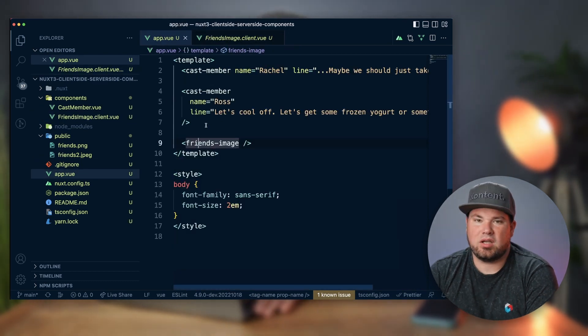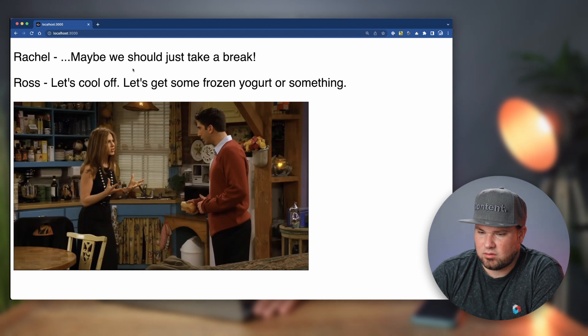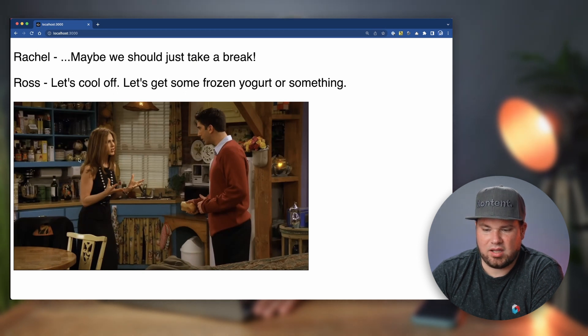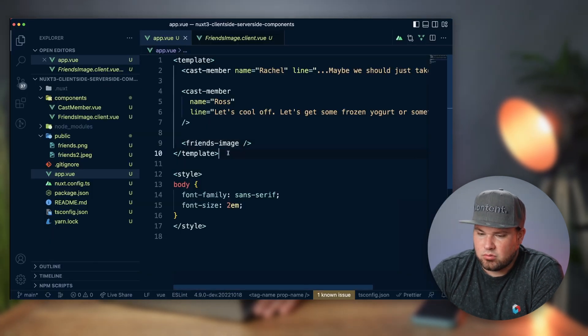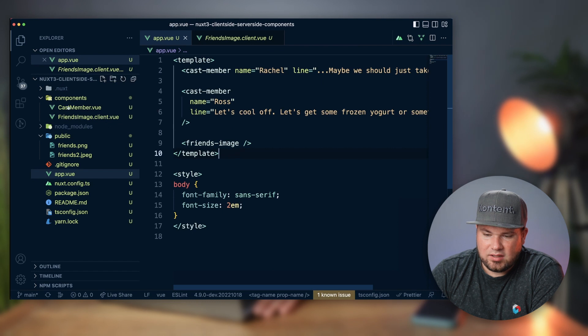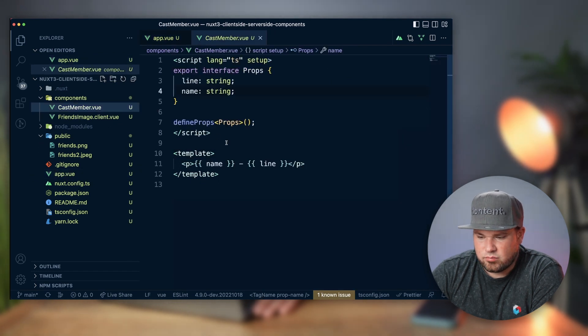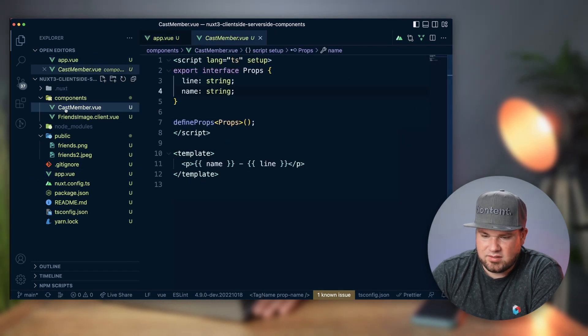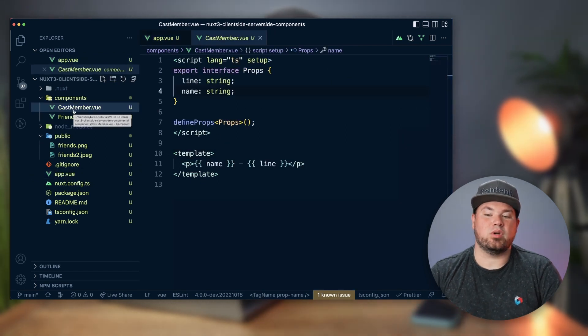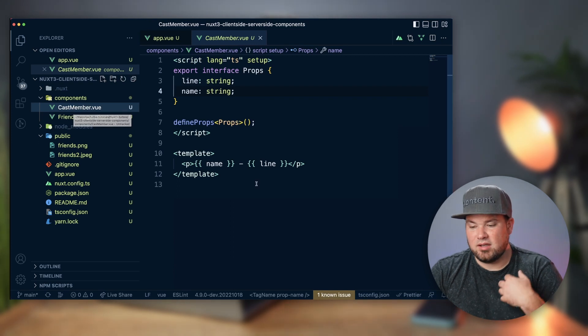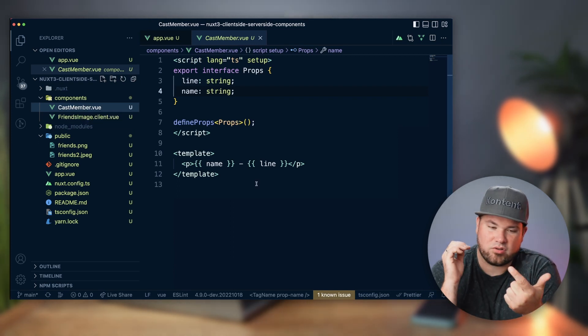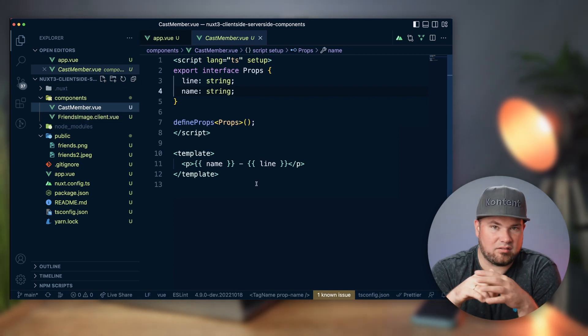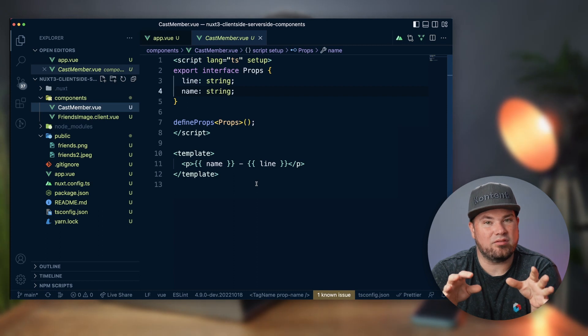Let's quickly go into the browser to look at what that looks like. We have Ross and Rachel and the image. Now when you look at these file names, cast member basically is castmember.vue, which means it renders in server-side and it renders in client-side like a normal Vue component that lives in Nuxt.